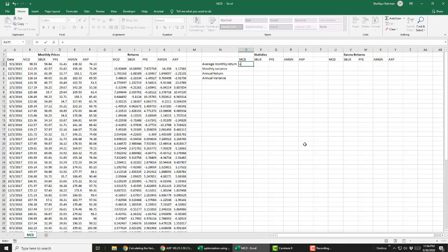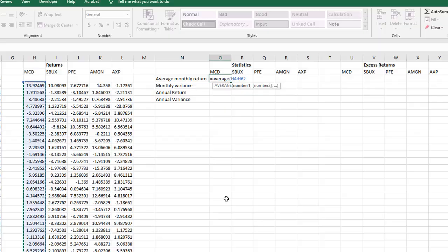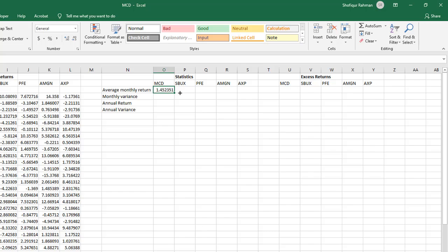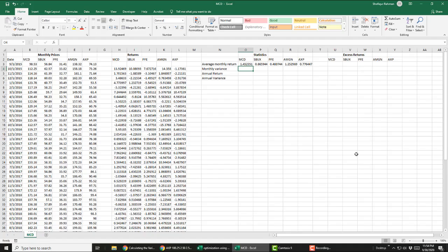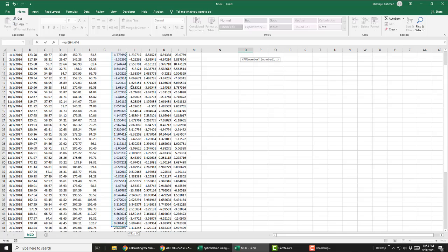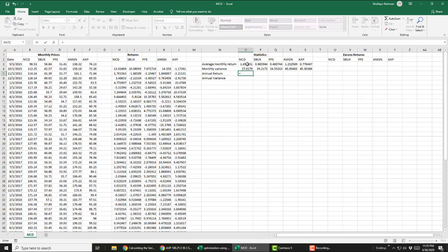Let's compute the monthly average returns and variances. Now annualize both returns and variances by multiplying by 12.